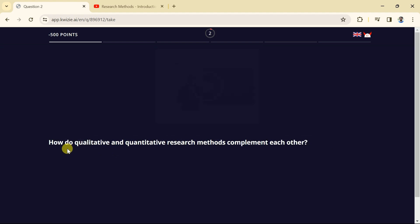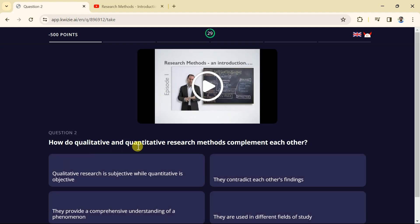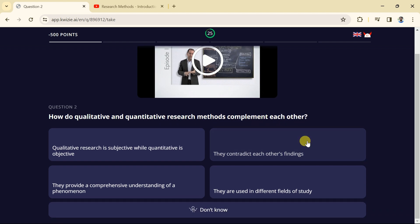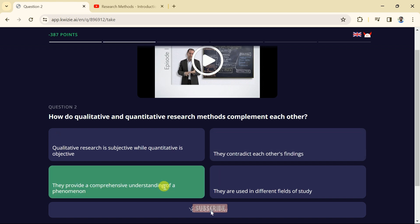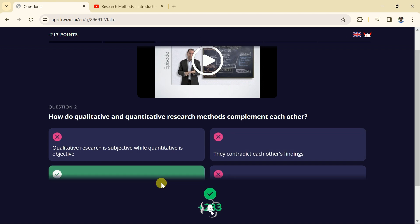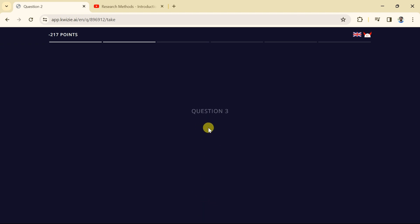The next question is how qualitative and quantitative research methods complement each other. And here we have got four options. We can watch this video and choose the correct option. Let's suppose we will go with this option. The selected option is correct and we have got 283 score as reward.